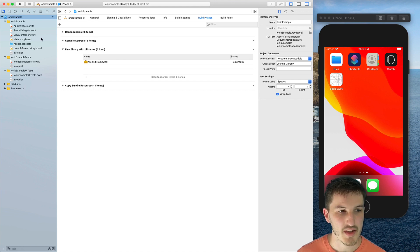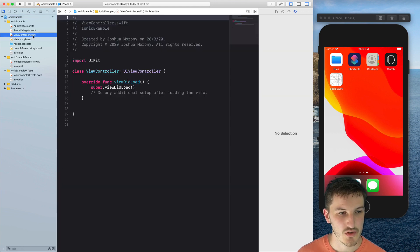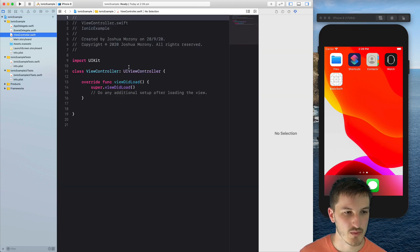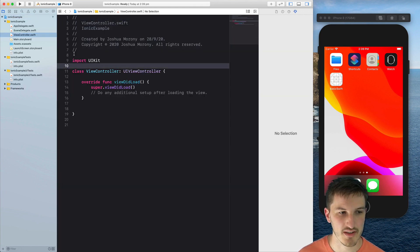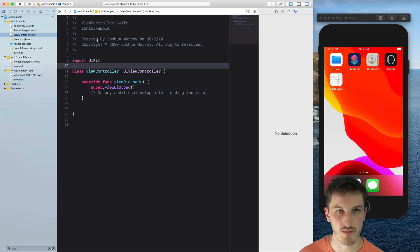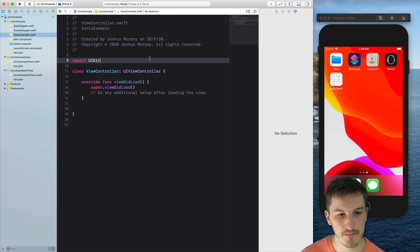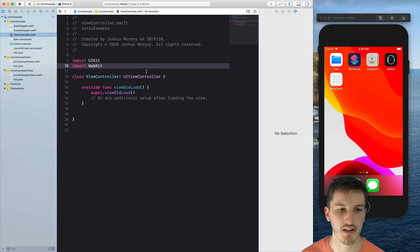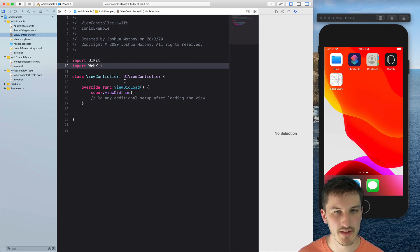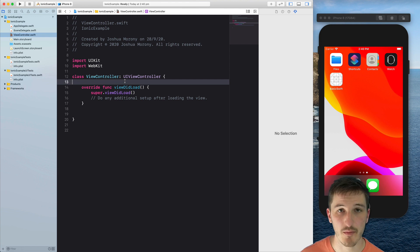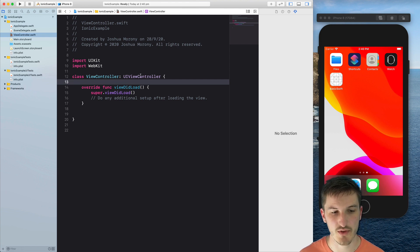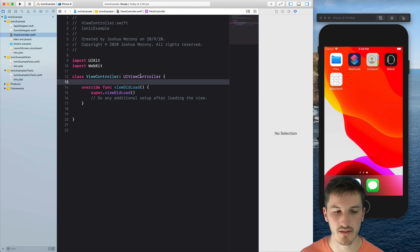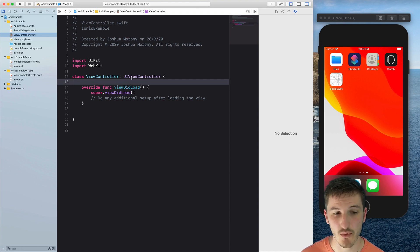Alright, so with that set up, we're going to jump into view controller.swift which is controlling our main Storyboard view there. So in order to use webkit, we're going to just have to import webkit at the top. And what I'm going to do next is just copy and paste in some stuff I mostly stole from the Capacitor source code. It's just configuring some basics for the webview.